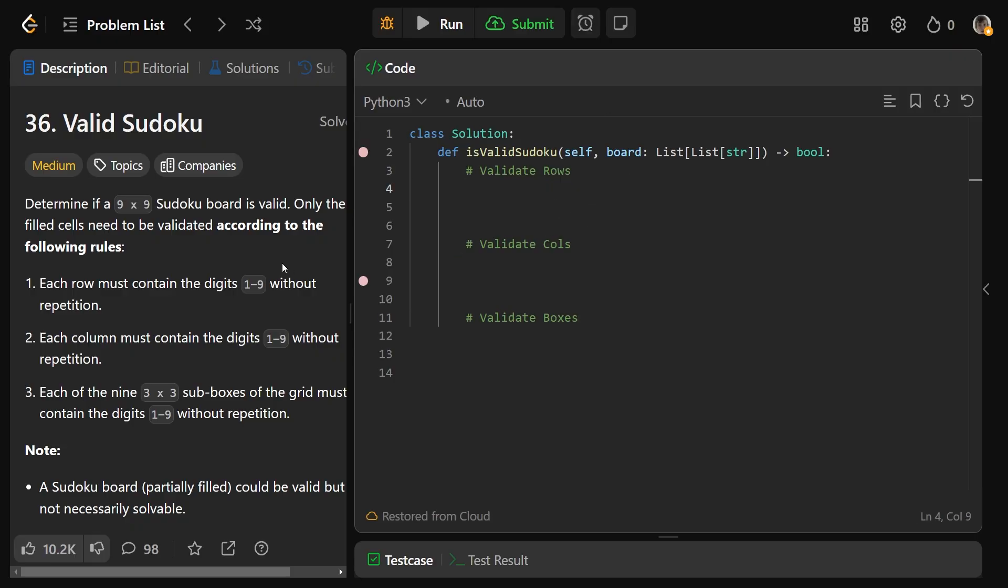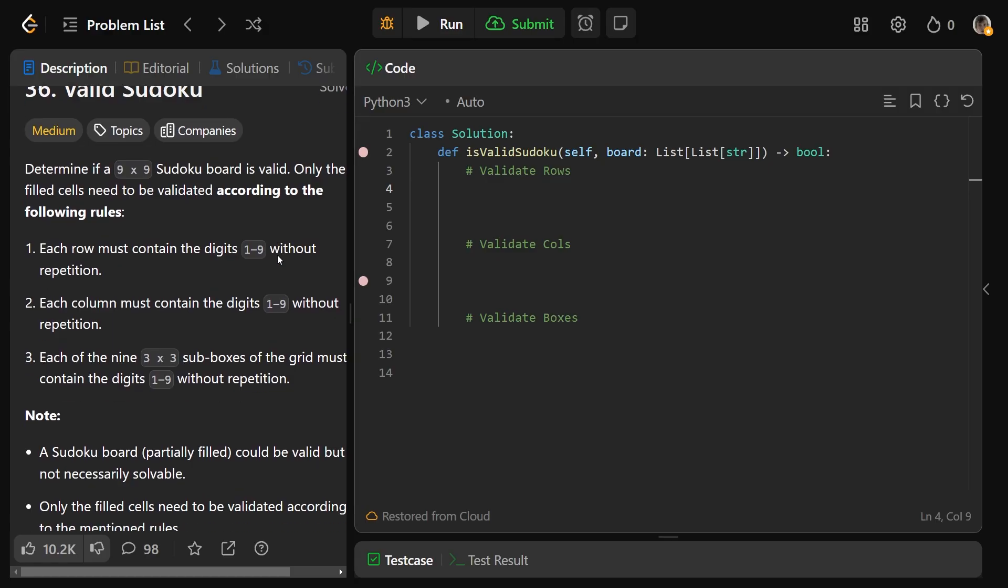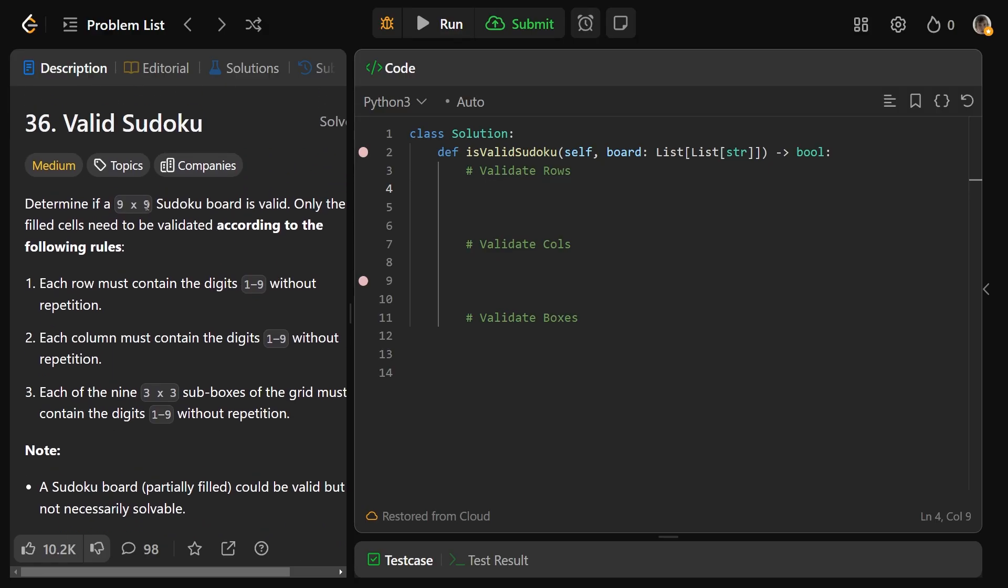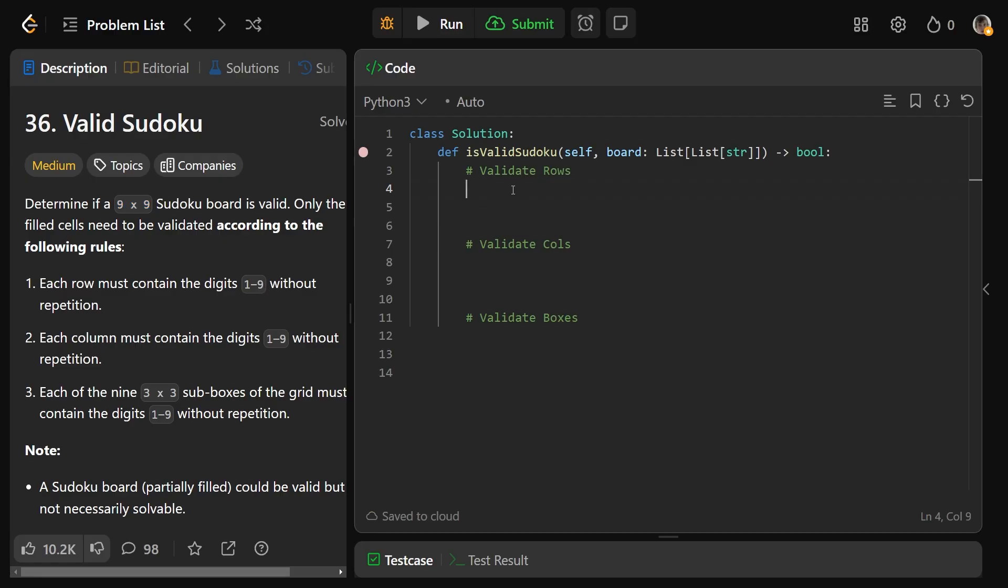Now firstly, how would we detect duplicates? What data structure is good for that? Since the board is very small, it doesn't really matter, but in general you'd want to use a set because you have O(1) lookup for finding duplicates. So we're going to use a set.